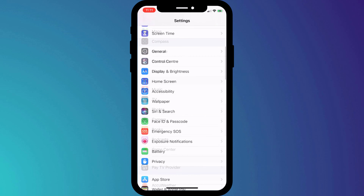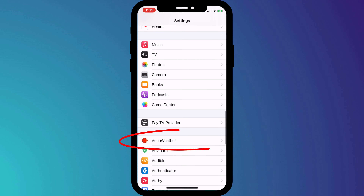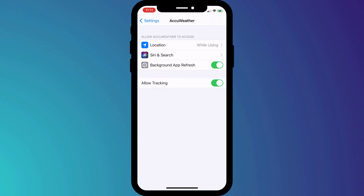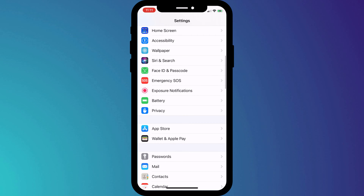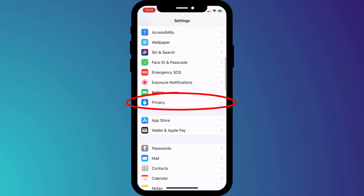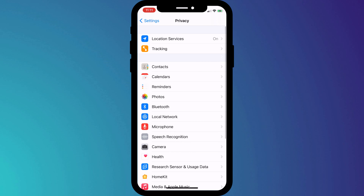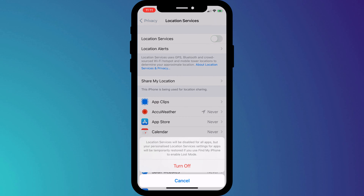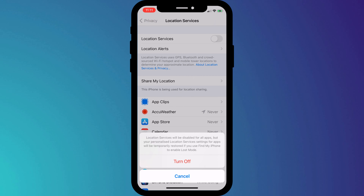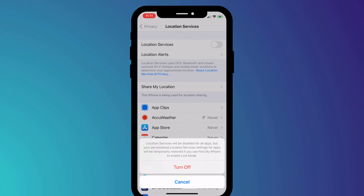You can set these options for each individual app by clicking on the app name in Settings. Alternatively, you can disable all apps from knowing your location by clicking on Privacy and disabling Location Services altogether. However, I wouldn't recommend doing this as some apps do have a genuine need for your location, such as navigation, Uber, and some fitness trackers.